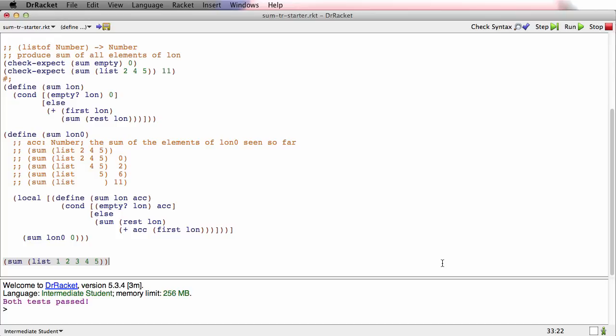And then there's some other problems like average. Average is an interesting one. What you'll see is you need to use two accumulators, which we haven't done before, to make this function tail recursive. So don't do that until after you've done product.